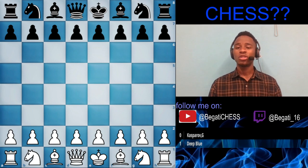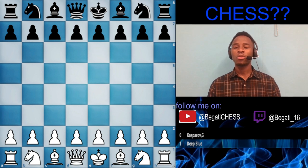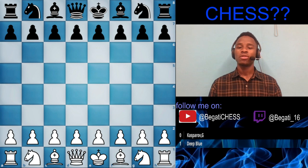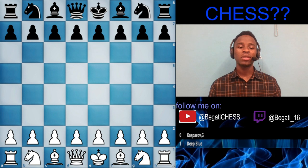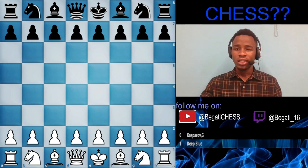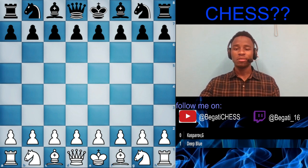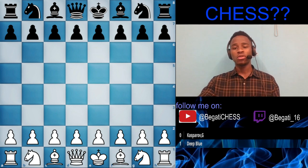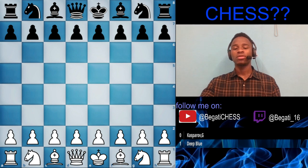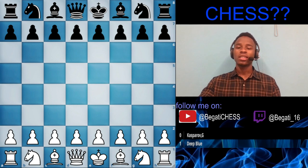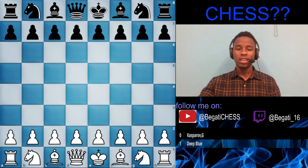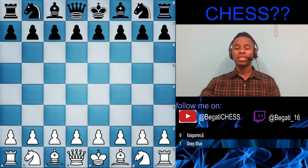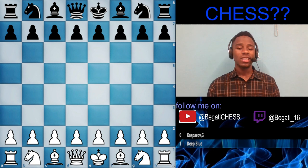In the 1997 match, the first game was won by Kasparov, the second by Deep Blue, the third was drawn, the fourth was drawn, and the fifth was also drawn. The sixth and final game ended the match at three and a half to two and a half, with Deep Blue winning. I'll be showing you that last game today.